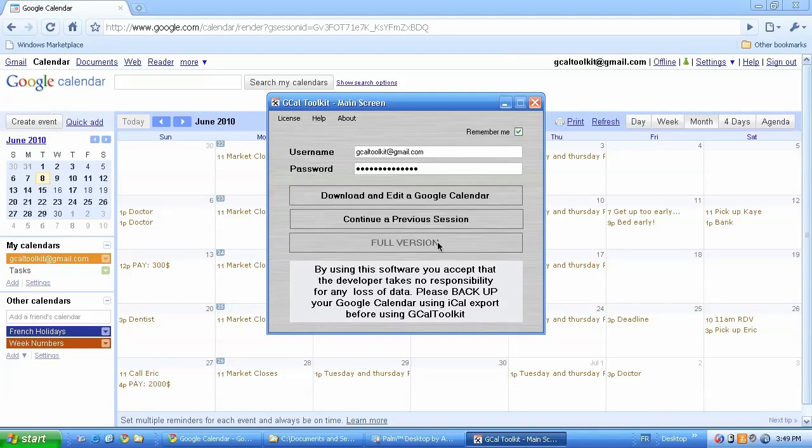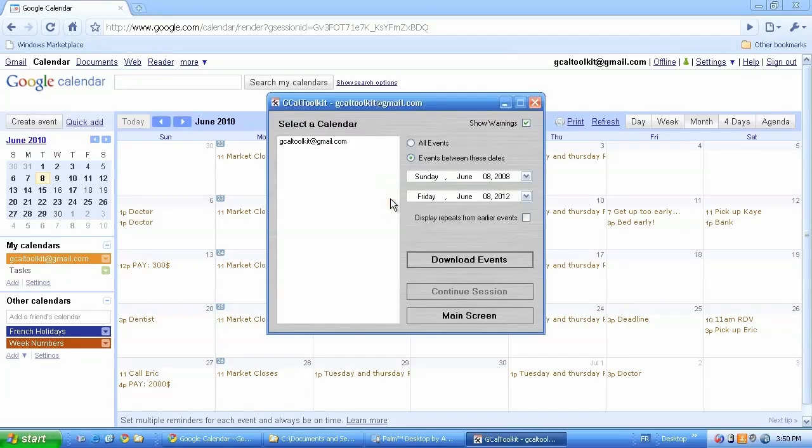So the first thing I'm going to do is log in by typing my username and password and I'm going to click download and edit a Google Calendar. So this will show me a list of my calendars.